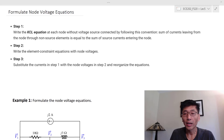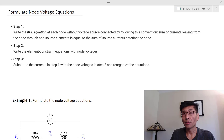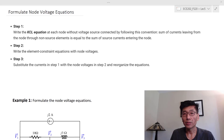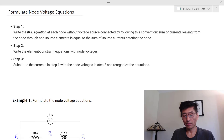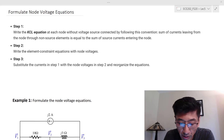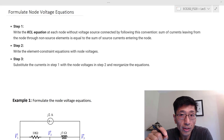Let's start the three-step process, assuming we're starting from scratch and haven't learned node voltage analysis before. Once you know this well, you can write the equations in one step. But for now let's use the three-step process.